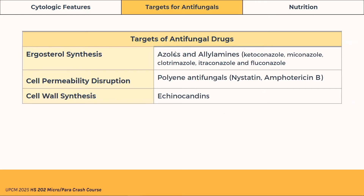Other types of antifungal drugs include polyene antifungals, which disrupt cell permeability, as well as echinocandins, which target cell wall synthesis. It's important to note that some antifungal drugs may also harm human tissues.